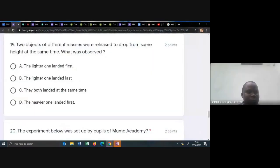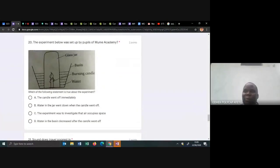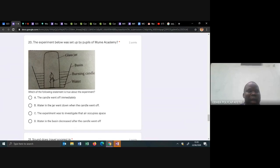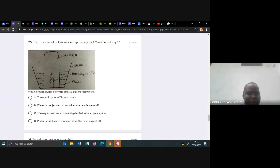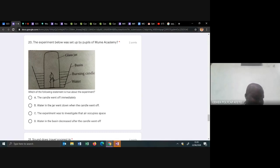Number twenty: this is an experiment from class six, properties of matter — investigating the part of air used for burning. What you observe: the candle will go off after some time, and water will enter the glass to occupy the space which was occupied by the gas used for burning. That fraction is one fifth, which is 20 percent — that is oxygen. The conclusion is that part of air is used for burning. The candle does not go off immediately. Water in the basin increased after the candle went off — yes, that is true.